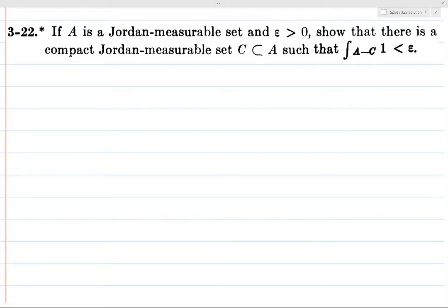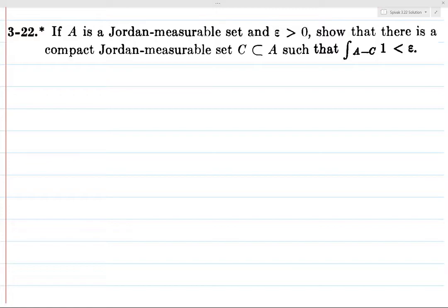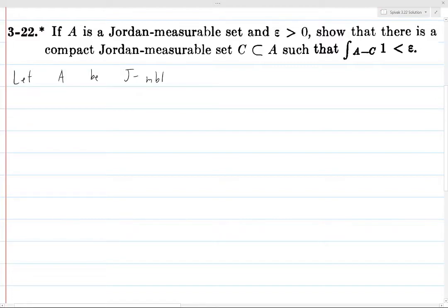All right, so if A is Jordan measurable and epsilon is greater than zero, we want to prove that there is a compact Jordan measurable set C which is contained in A, such that the difference between A and C is less than epsilon in measure. The way we phrase this is: if you take the set A set minus C, then the integral of the characteristic function of this set is less than epsilon. So let A be Jordan measurable and epsilon greater than zero.